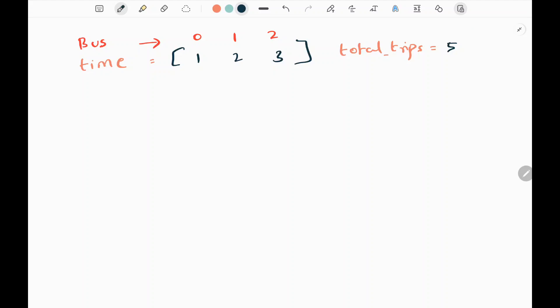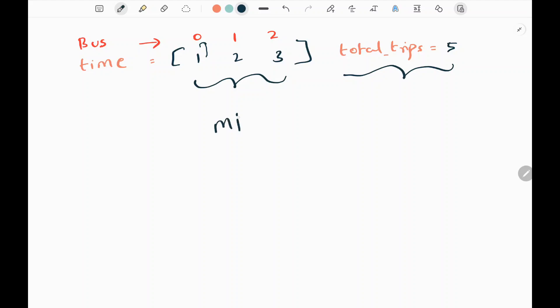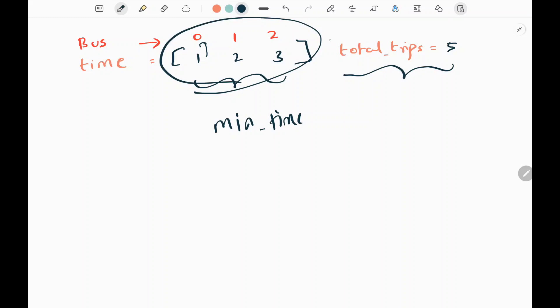Here I have taken the first example from the LeetCode website. We are given an input array of time, where each value corresponds to a specific bus. Bus 0 will take time 1 to complete one trip, and so on. Then we have total trips, which is the number of trips that at least each and every bus should complete. We need to find the minimum time required for all buses to finish at least the total trips.